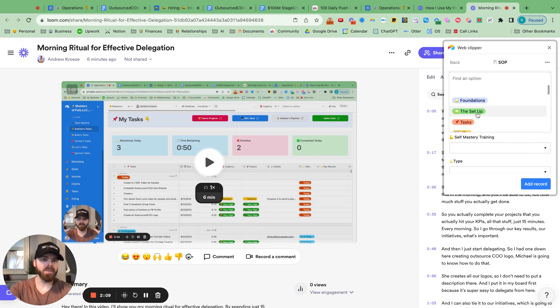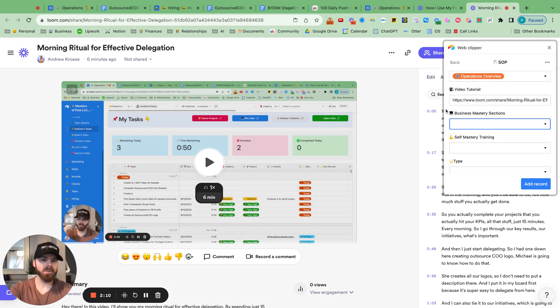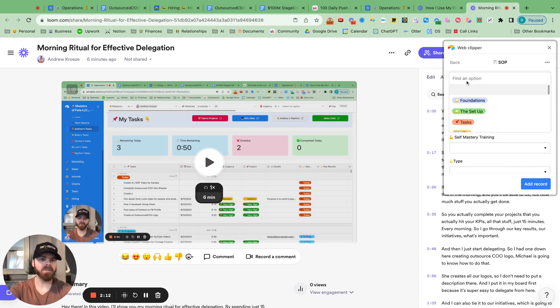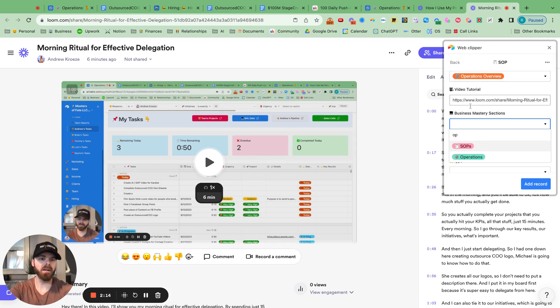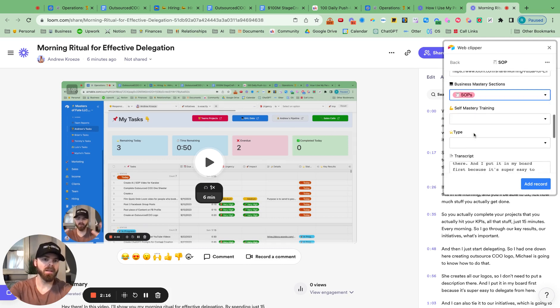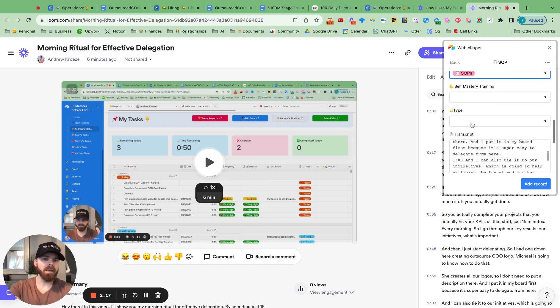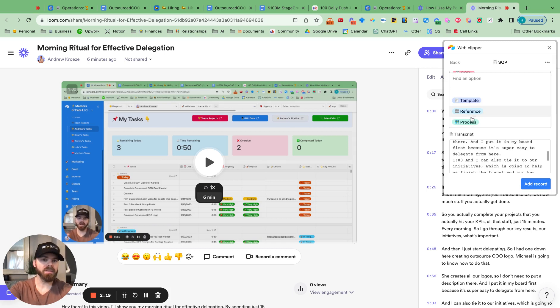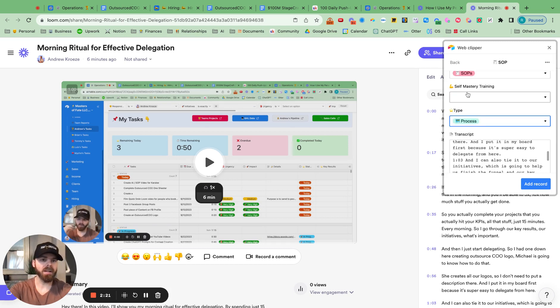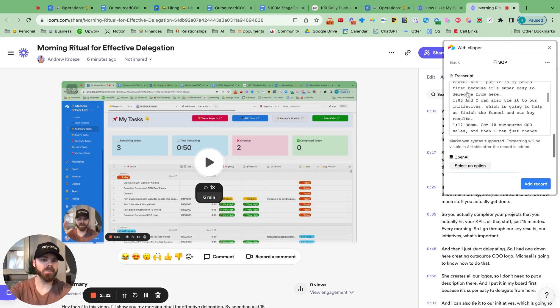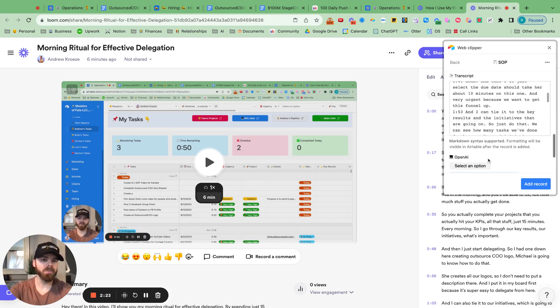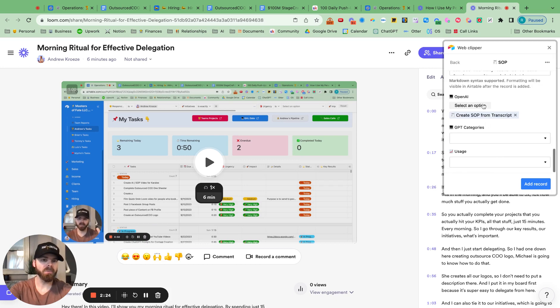And then what I want to do, this is for business masteries. So this will go under SOPs. And then this is a process on how to do this. And we've got all that stuff in there. We're good to go there.